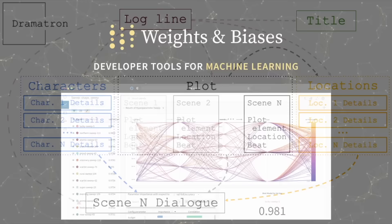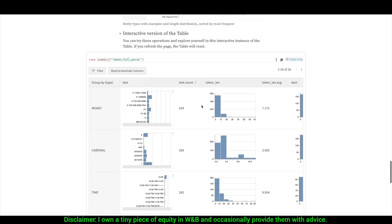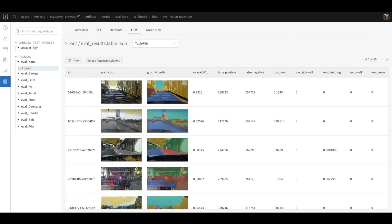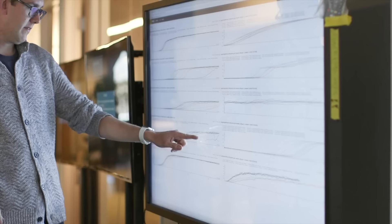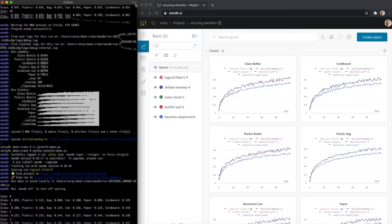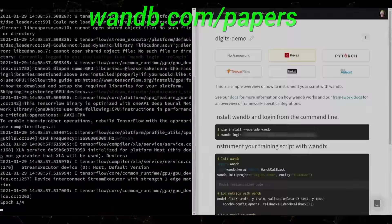Weights and Biases provides tools to track your experiments in your deep learning projects. What you see here is their tables feature, and the best part is that it is not only able to handle pretty much any kind of data you can throw at it, but it also presents your experiments in a way that is easy to understand. It is used by many prestigious labs including OpenAI, Toyota Research, GitHub, and more. Weights and Biases is free for all individuals, academics, and open source projects. Visit them through WNB.com/papers or click the link in the video description to get a free demo today. Thanks to Weights and Biases for their longstanding support and for helping us make better videos.